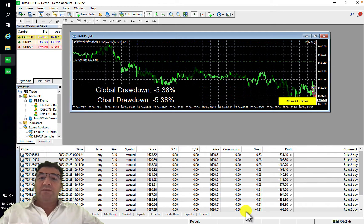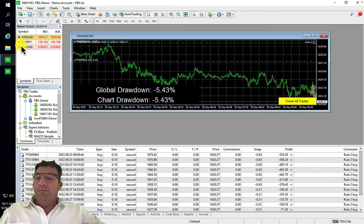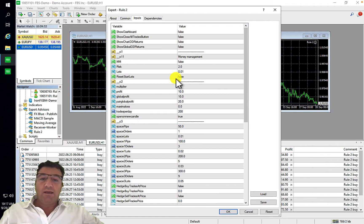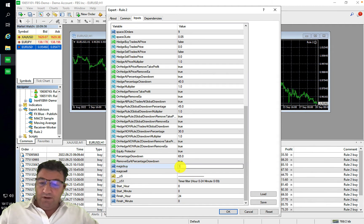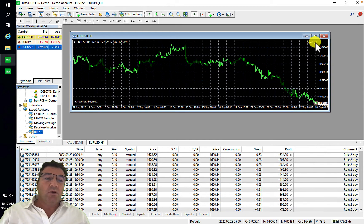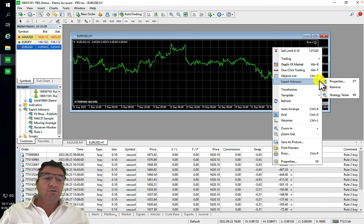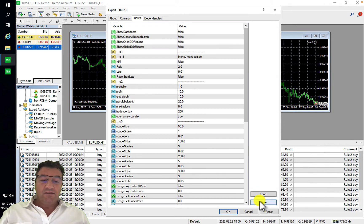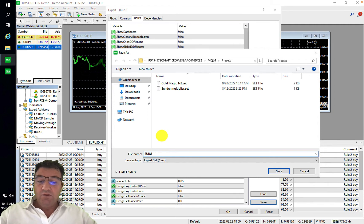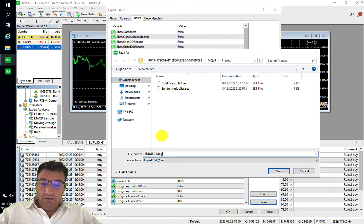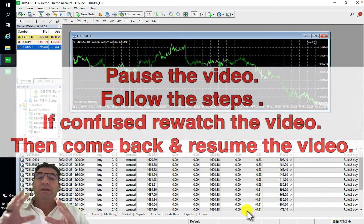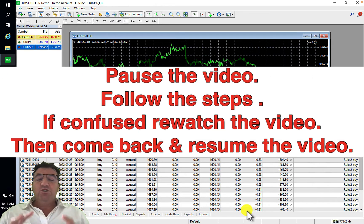You need to repeat this step for each chart that has the robot running. For example, if you have EUR/USD loaded, right-click, go to Experts, click Properties, then click Save and name it something like 'EURUSD Magic 3-4', then click Save and then Cancel.